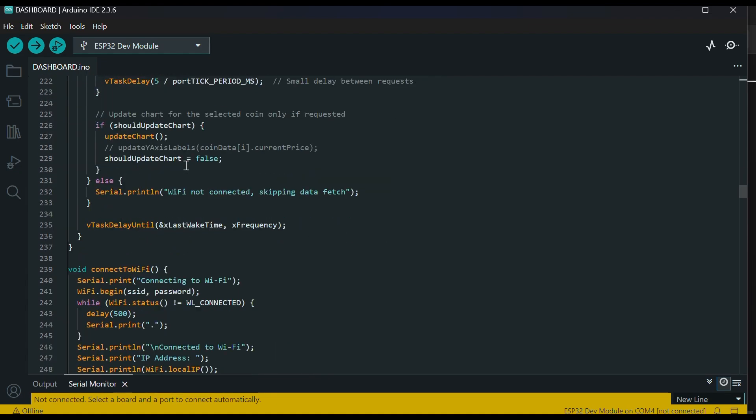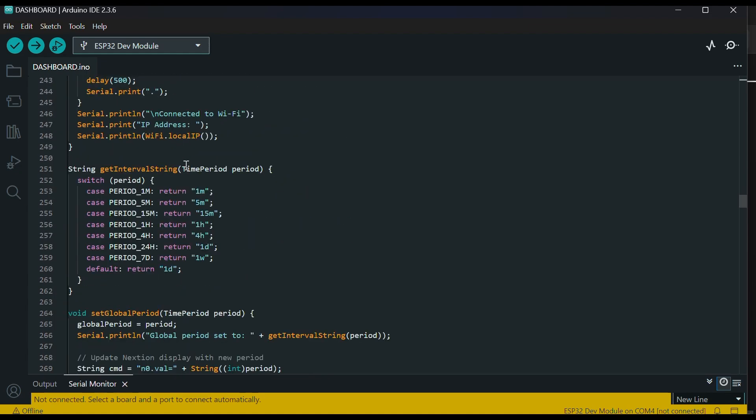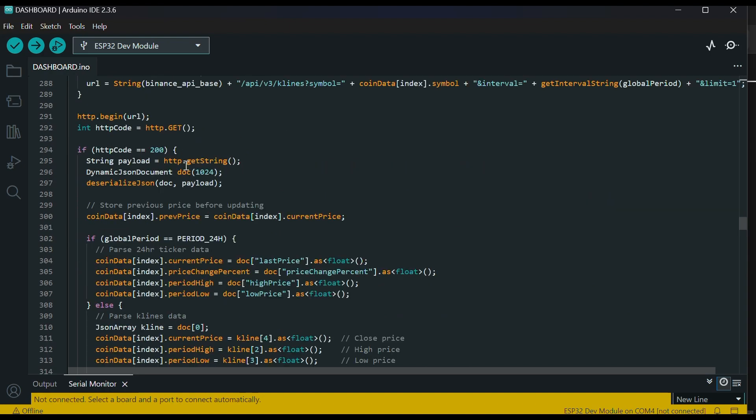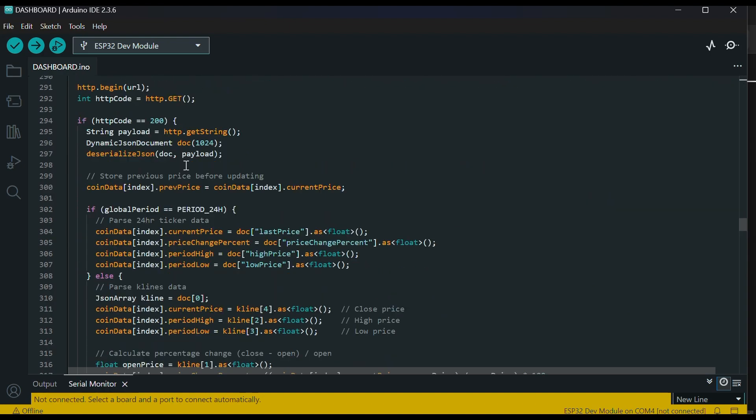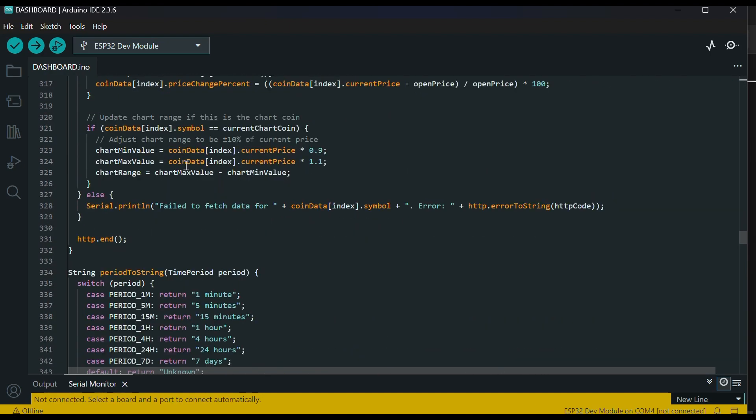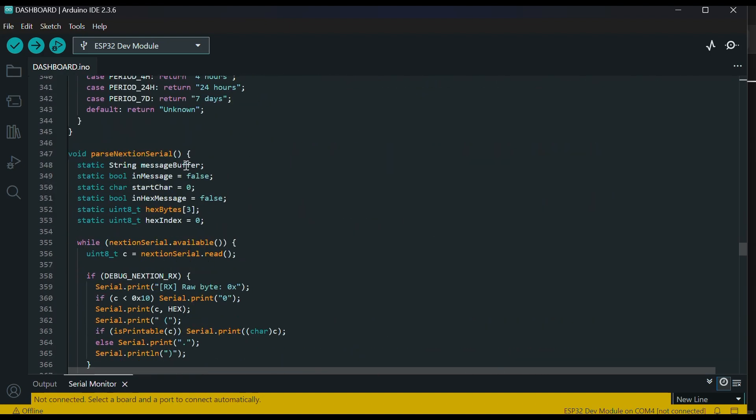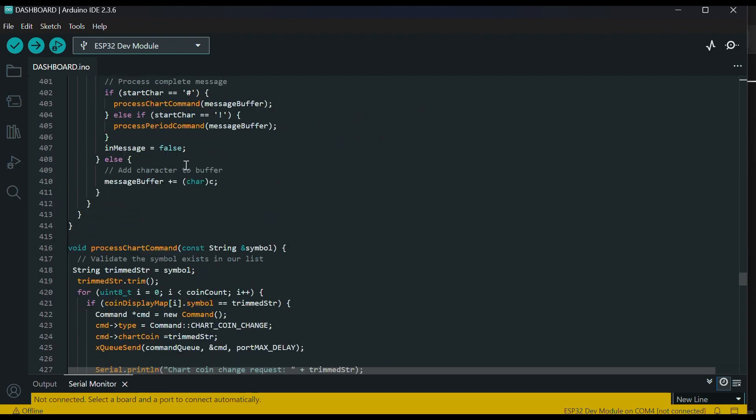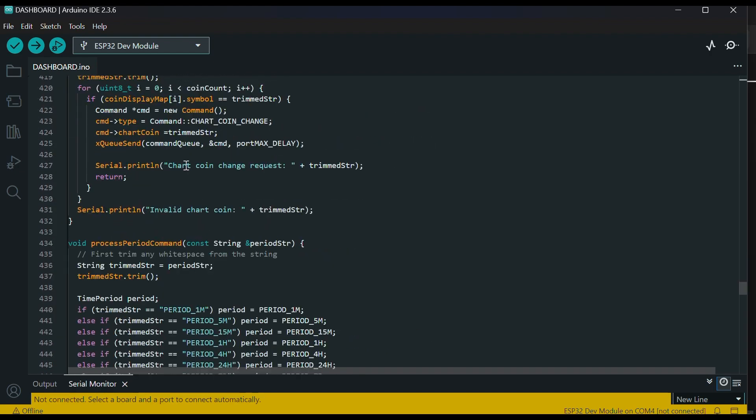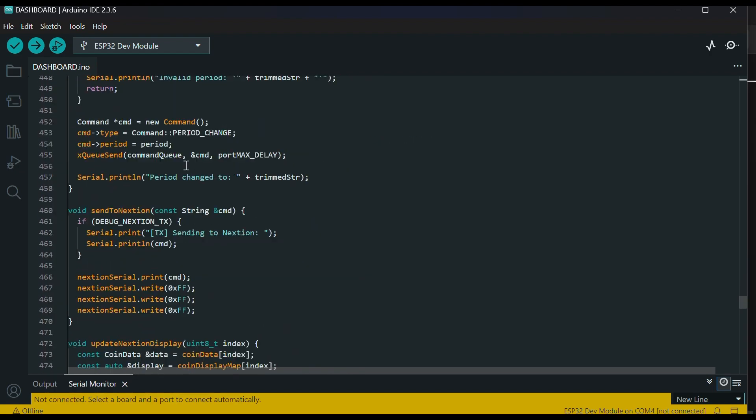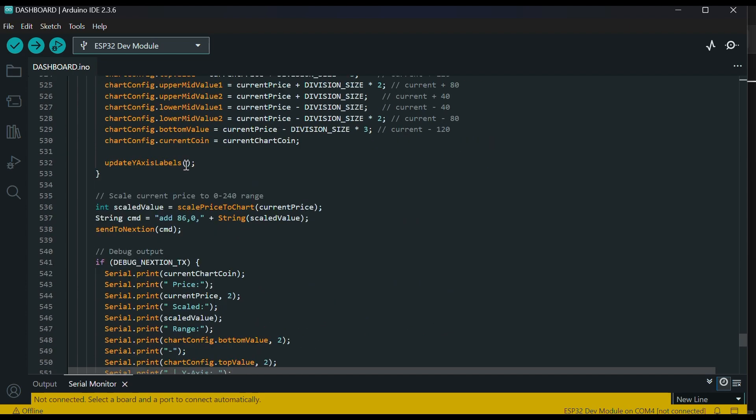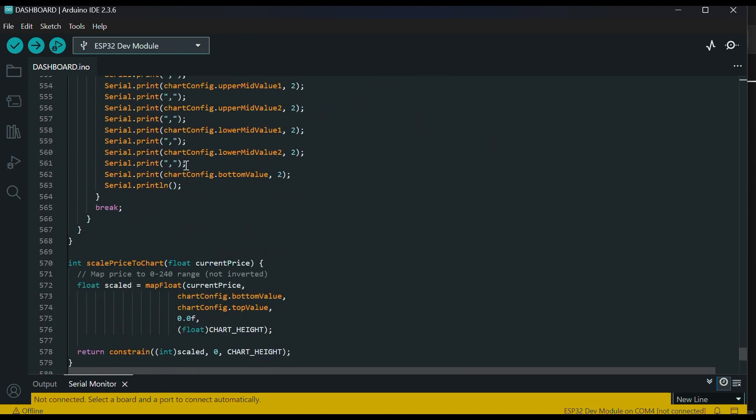Colors change based on whether the price is going up or down: green for up, red for down. The chart also updates live and scales itself depending on the price of the selected coin. Everything runs in the background, so it stays smooth and responsive.